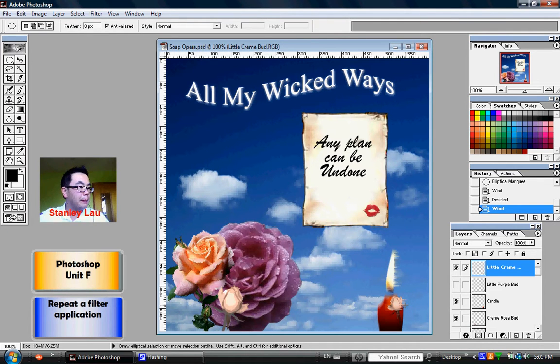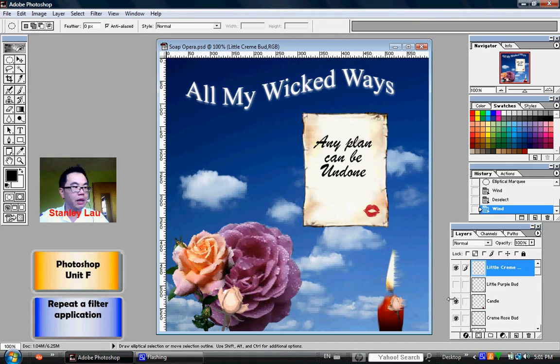Repeat the same steps for the little purple bud layer. If the little purple bud layer isn't visible, just click it.